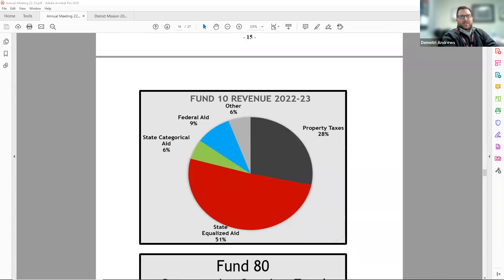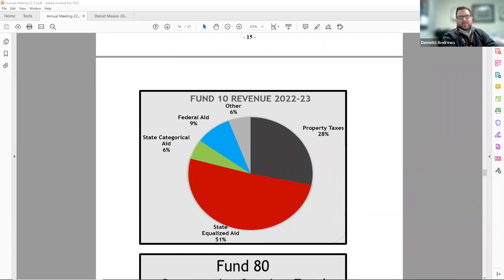On page 16, there's a circle graph of where the majority of our general fund 10 revenues come from. These percentages look a little different for each school district in Wisconsin. We currently receive 51% of our revenue from state aid and 28% from property taxes.